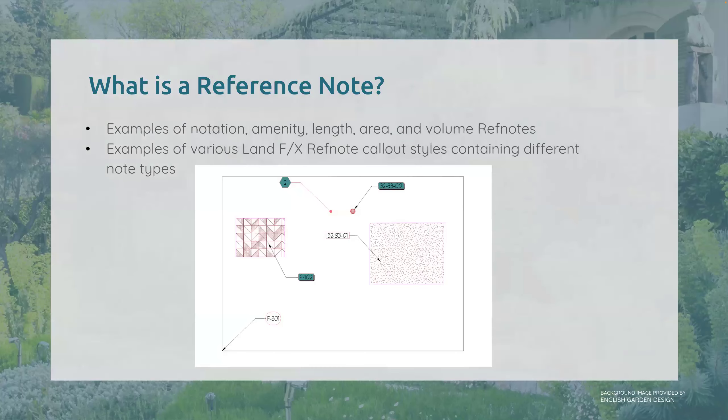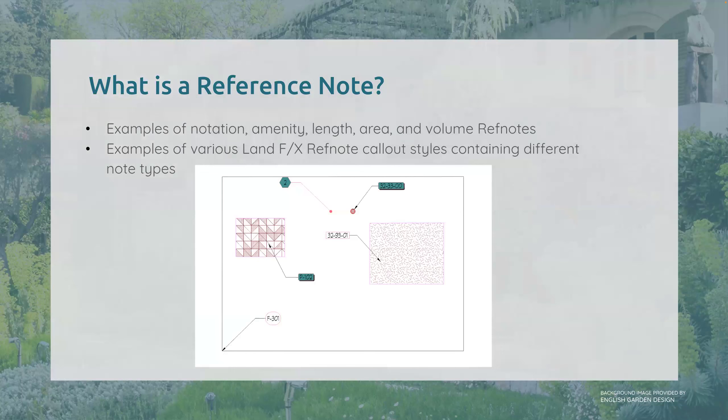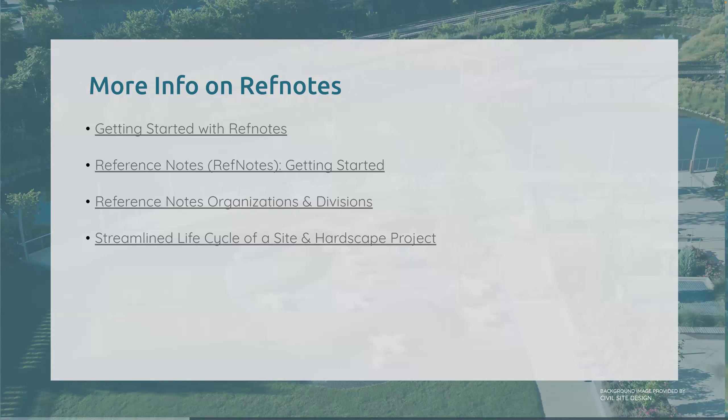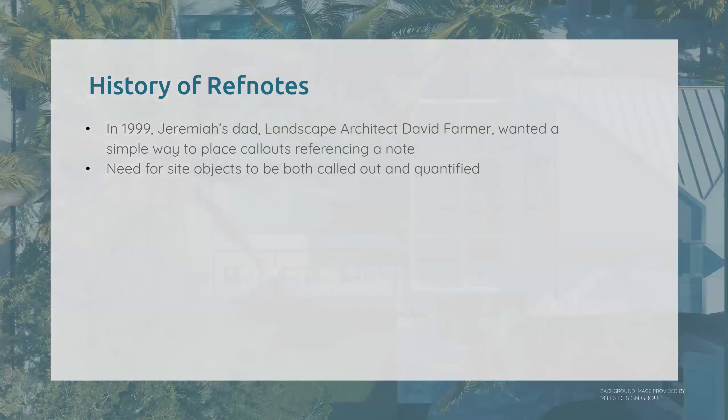So here's some examples of what reference notes look like in a plan and some examples of the various Land Effects reference note callout styles that we offer. Here is a lot more info on ref notes. We have great webinars and documentation covering the usage of ref notes. When the webinar goes on our website, this information will be linked there as well.